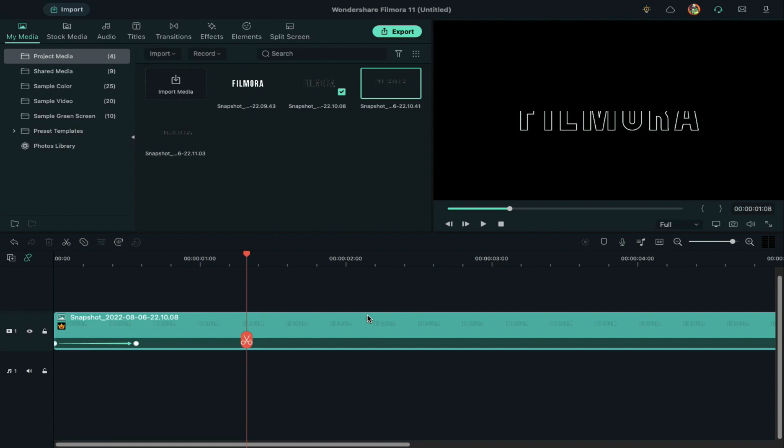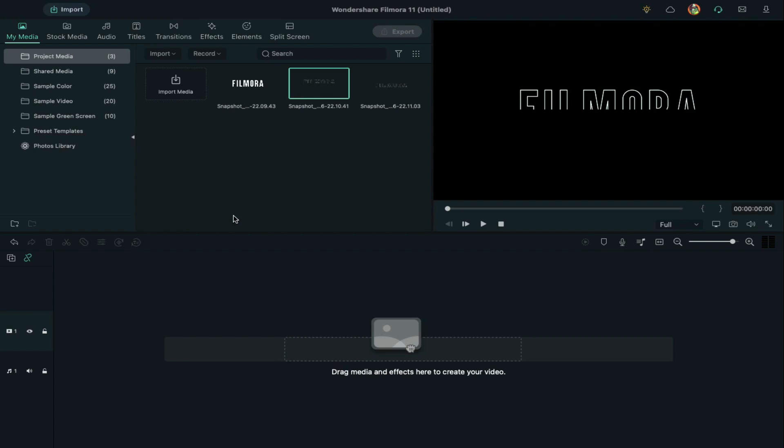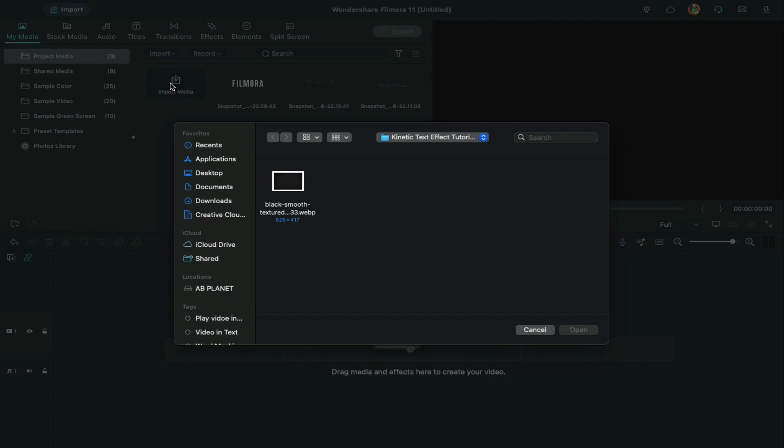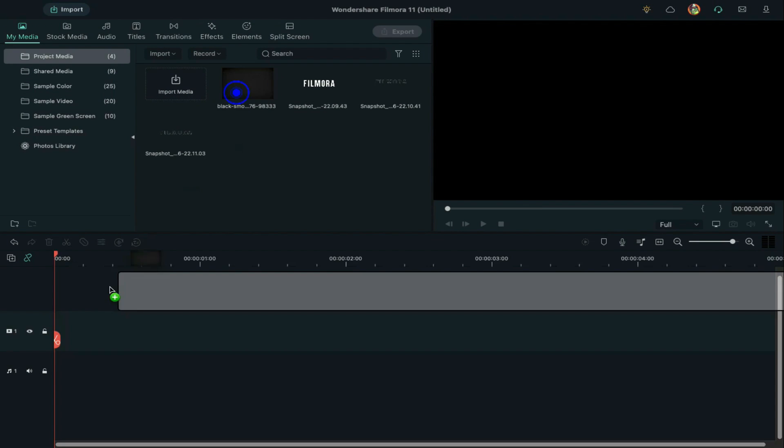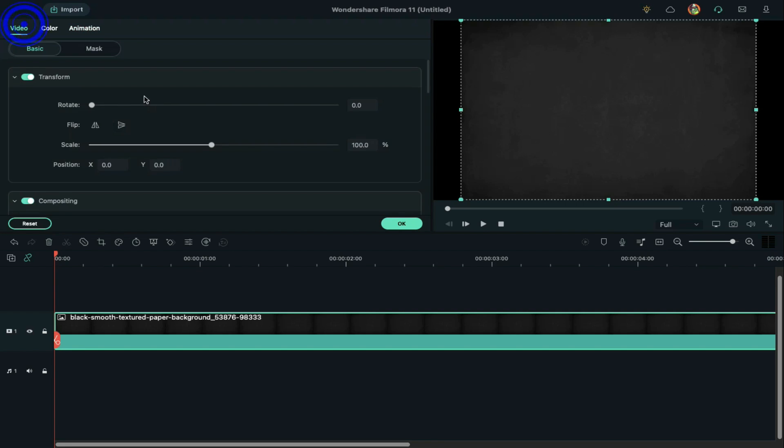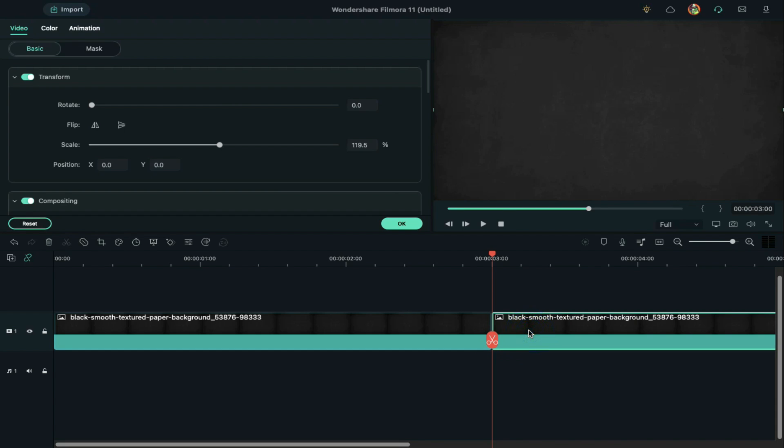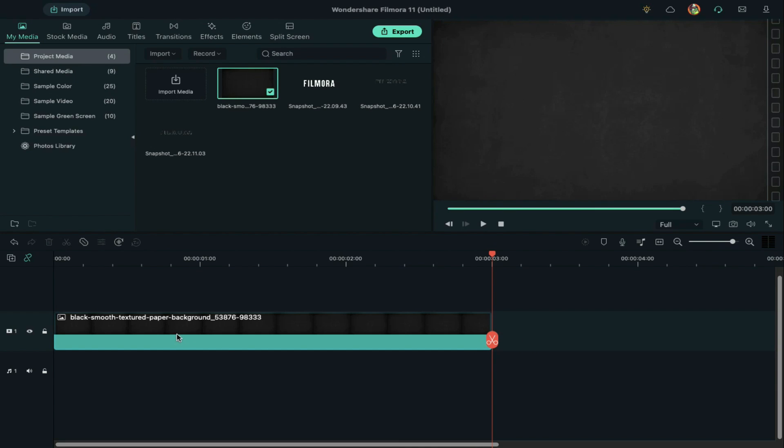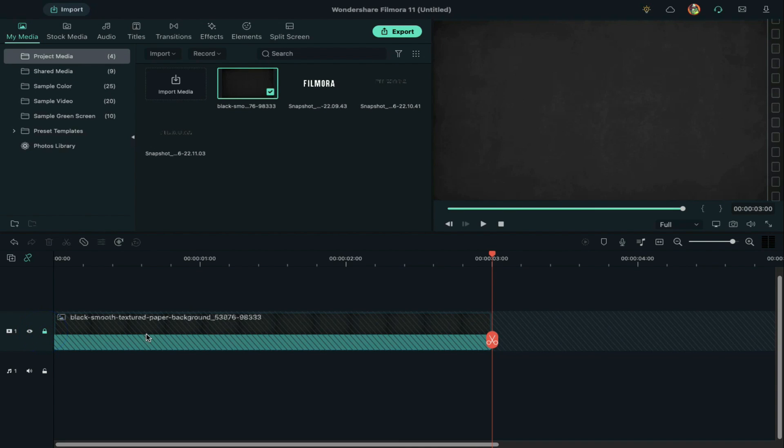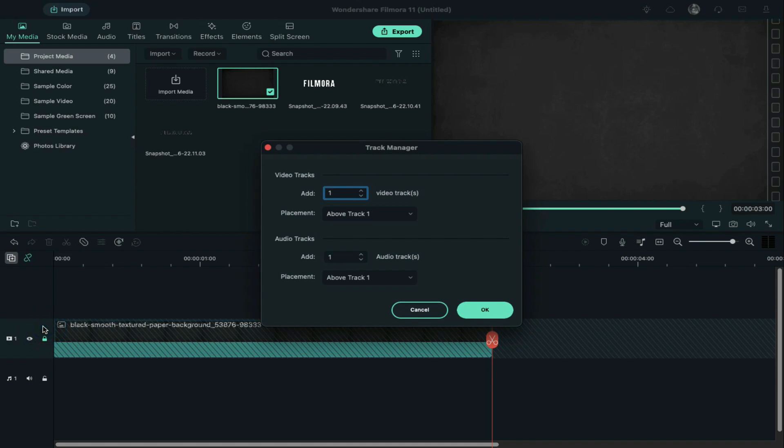Delete this snapshot from the timeline and project media. Now import the background image and drag it to the timeline. Double-click on it to change the scale and make it cover the whole screen. Keep the background clip 3 seconds long and delete the rest. Lock the track by clicking this lock icon. Go to the track manager and add 6 tracks on the timeline.